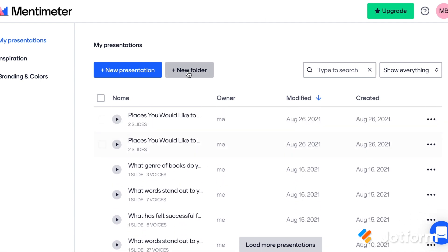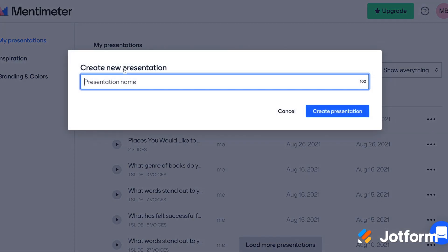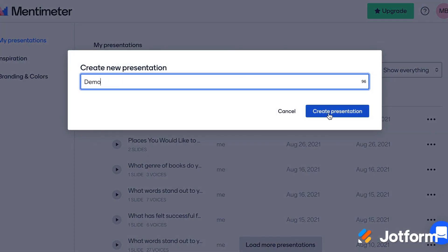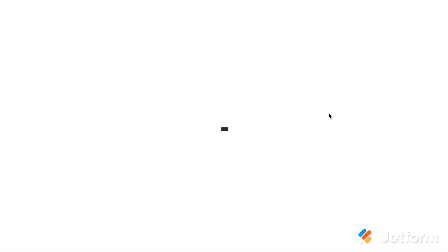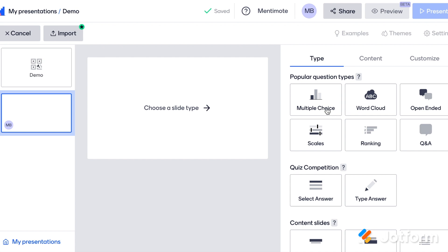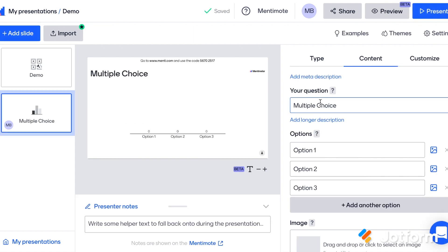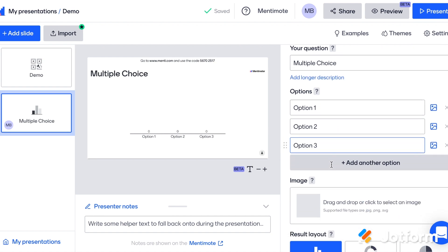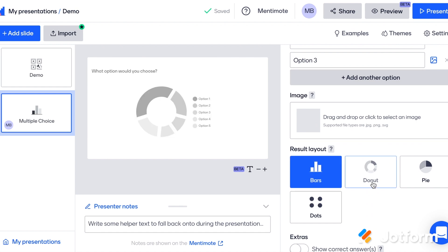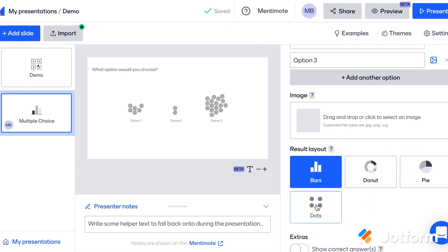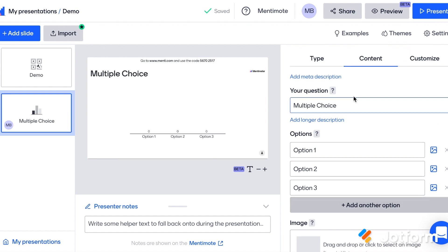I'm going to go here to new presentation and we're just going to make a quick demo presentation for today. It's up to you how you might pose a question to students. Let's take a look at a few of the popular question types you can pick and choose from. The first one is multiple choice. This type of question is really useful if you want students to pick just one thing and give their response. You don't have to mark anything right or wrong, and it gives you a few different options for layouts so you can see the results in different ways as well — great for a math class connection.